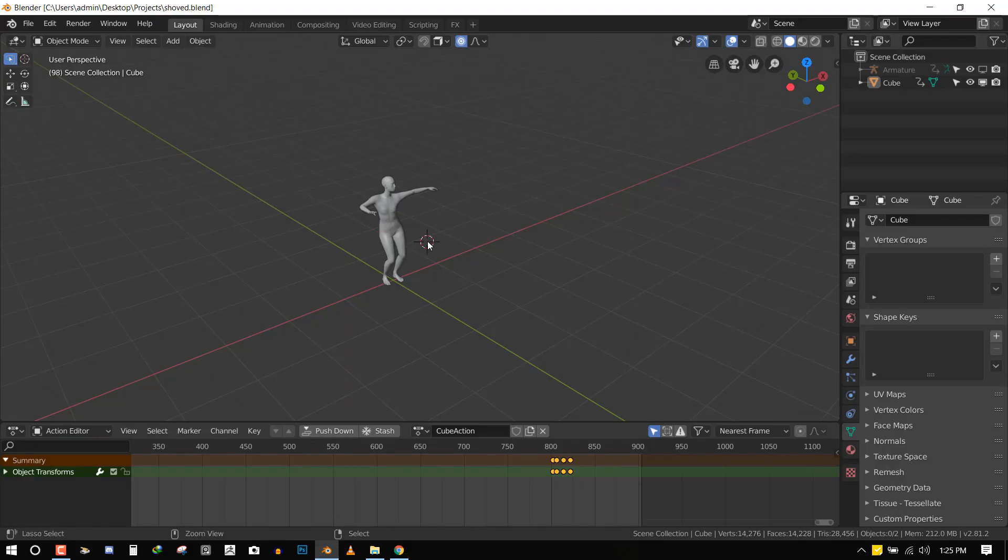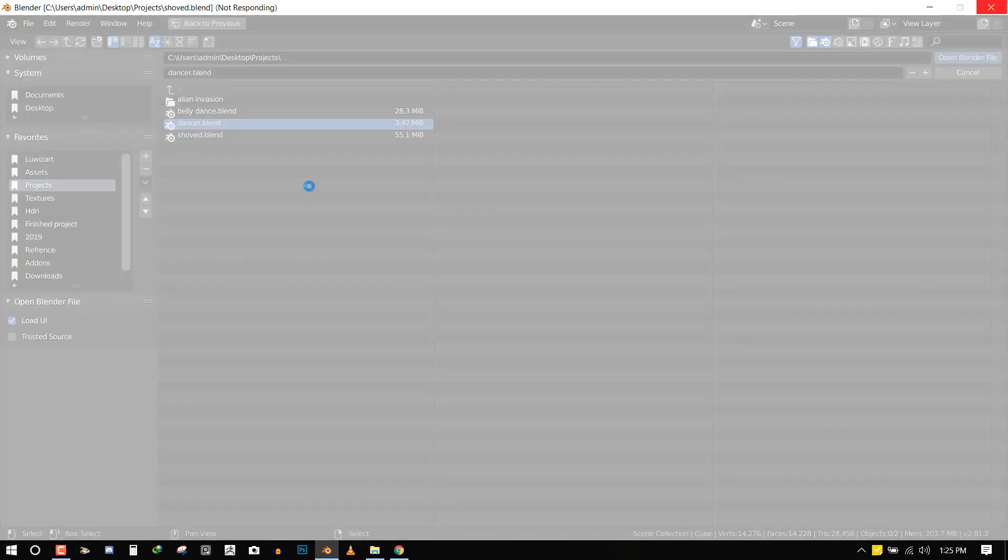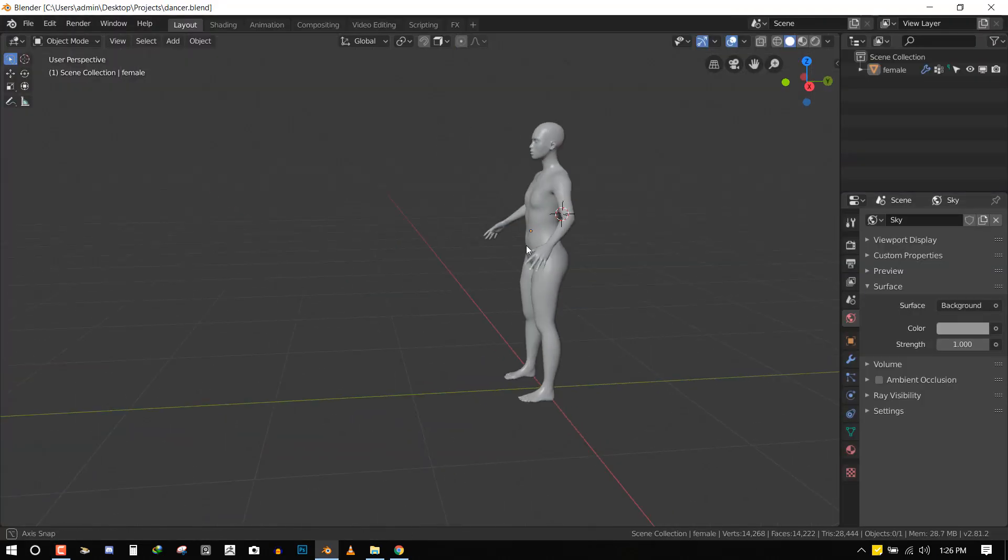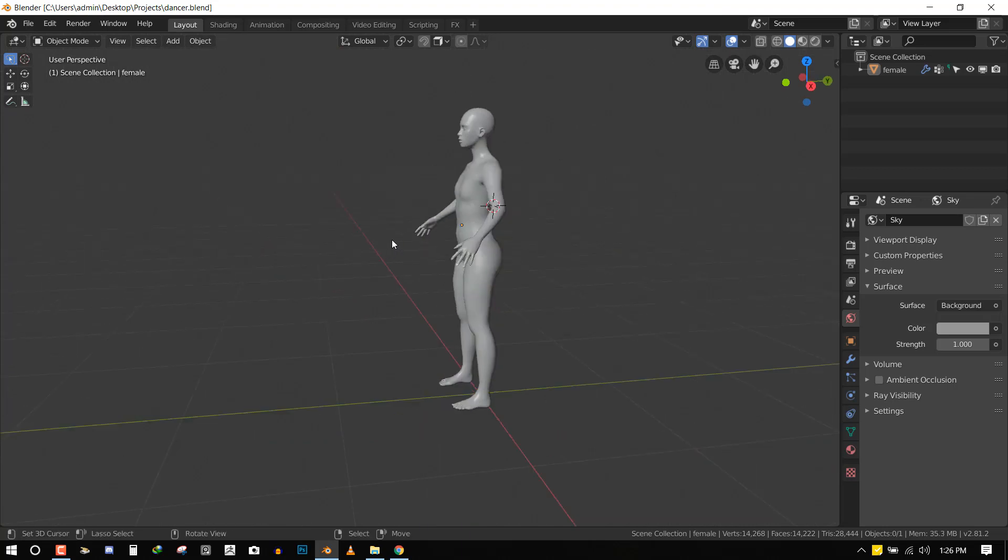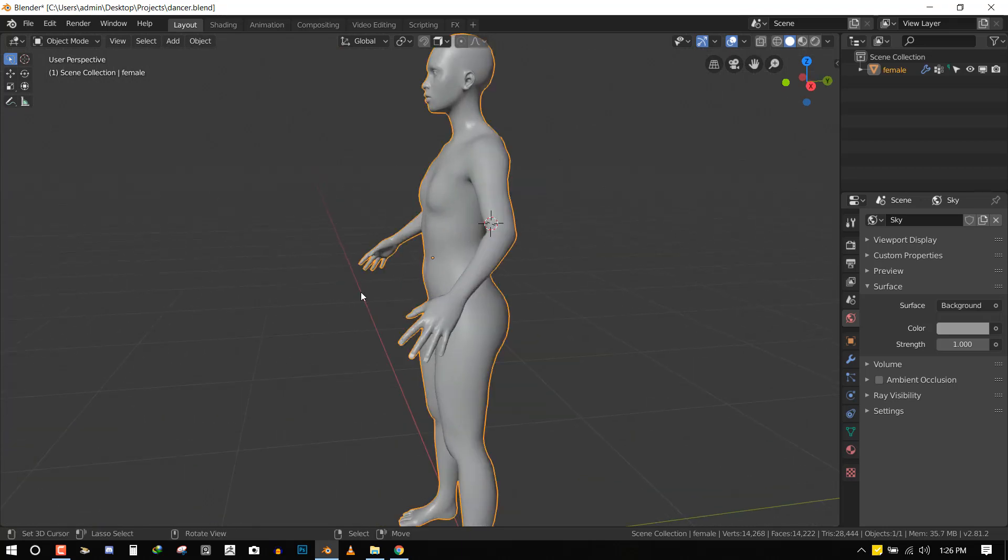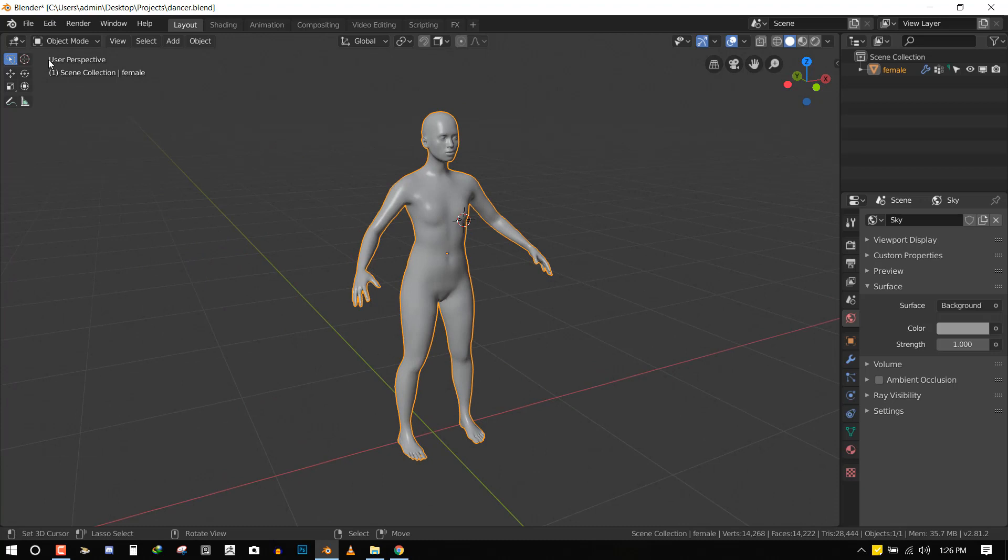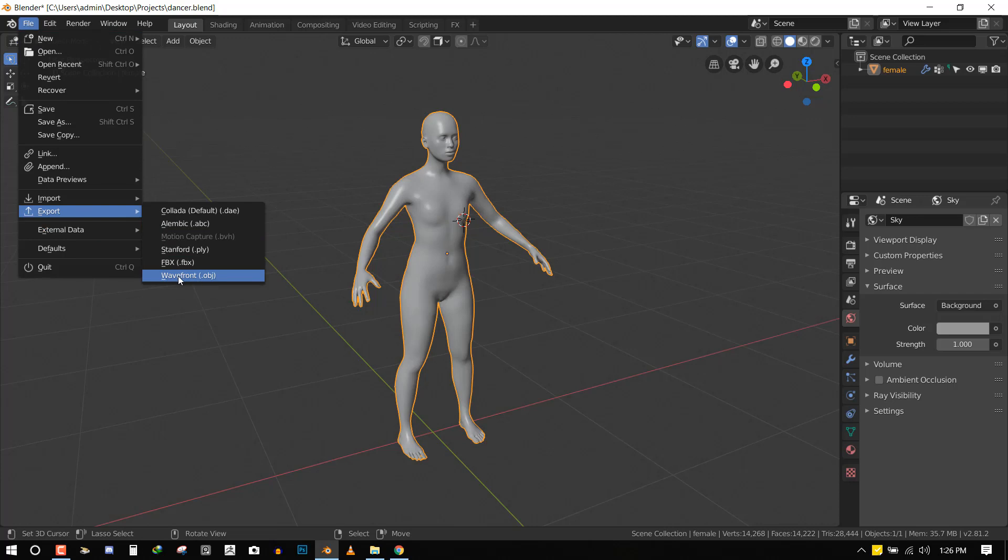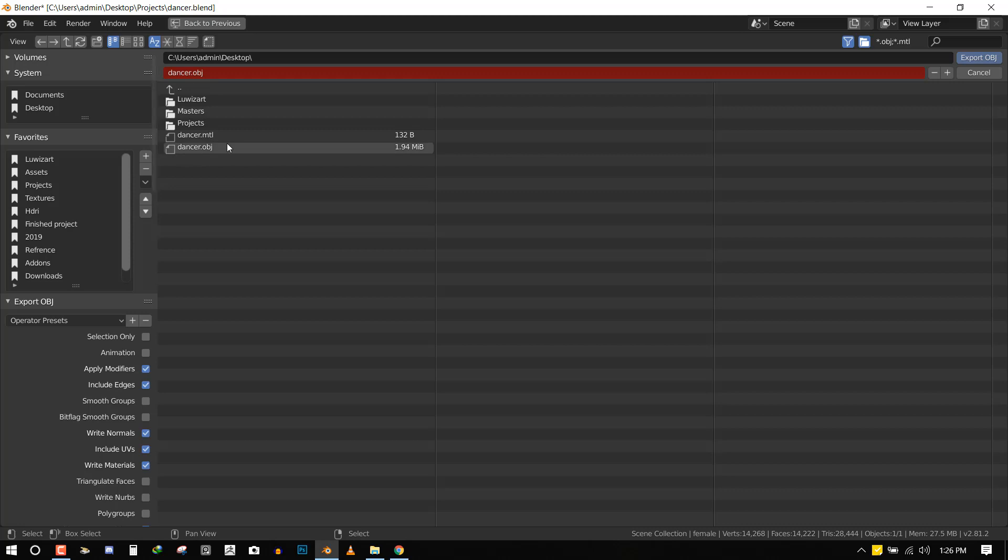I will just open up a new scene where I already have the file. So here we have the file and this is what we want to export and apply animations to. So let's just select this model, go to file and do export. We'll export it as an OBJ file. I'll just select my desktop. I already have it here, so dancer.